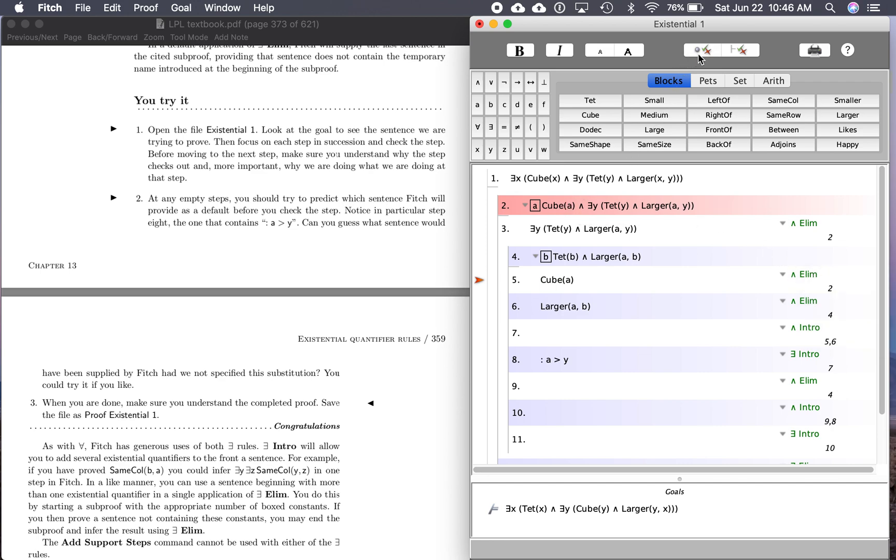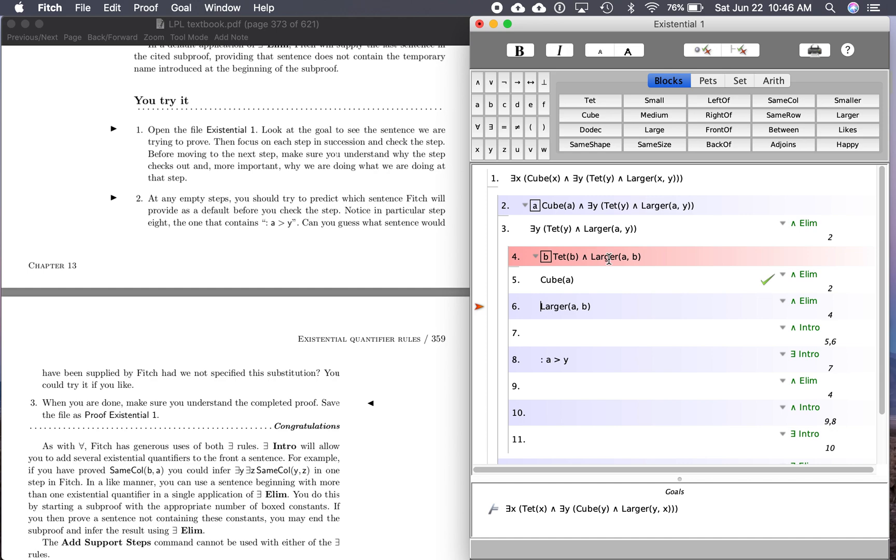And what do you think drops down here? It's going to be A is a cube, the other side. This dropped down here, this drops down here from the and elimination. And then they've already filled this in for us. So the next step, A is larger than B, is from and elimination from here. A is larger than B. So far, so good, pretty straightforward.